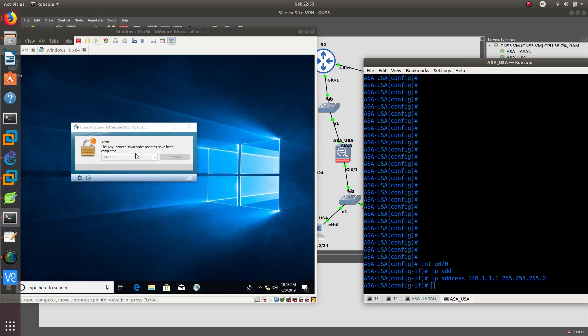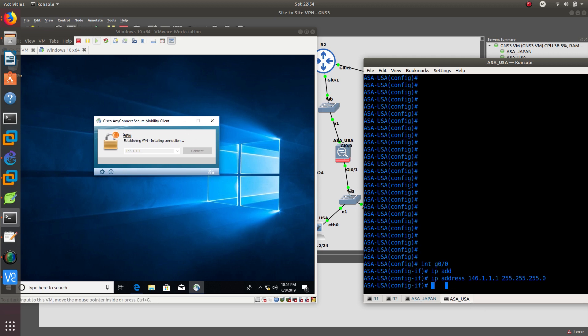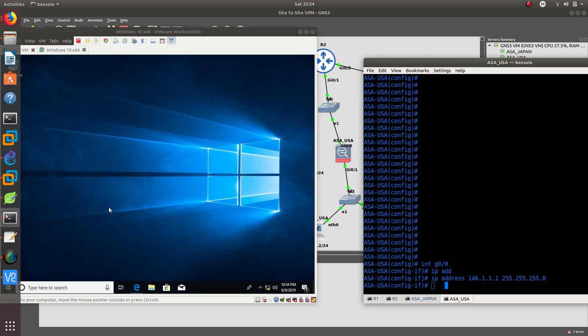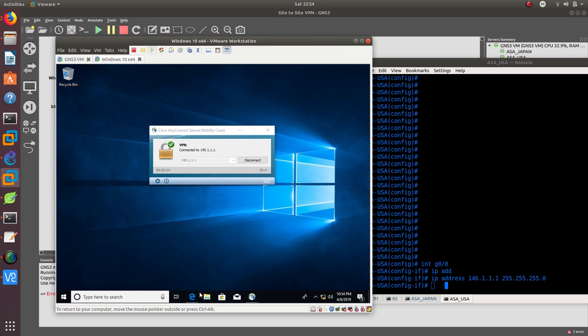Connect anyway. It says the connection is not trusted because we don't have a trusted certificate — we created our own self-signed certificate and the Windows device can't verify it. That's expected. Let's keep configuring ASA USA for the clientless SSL VPN. Clientless means we are not using Cisco AnyConnect. As you can see, we are now connected to 145.1.1.1.